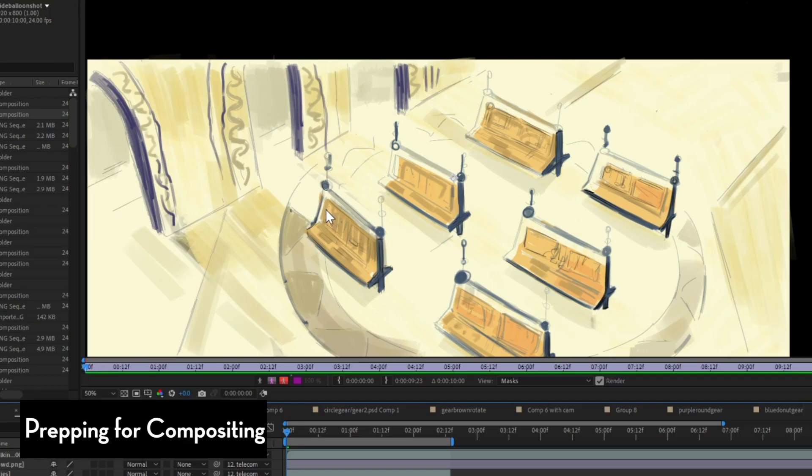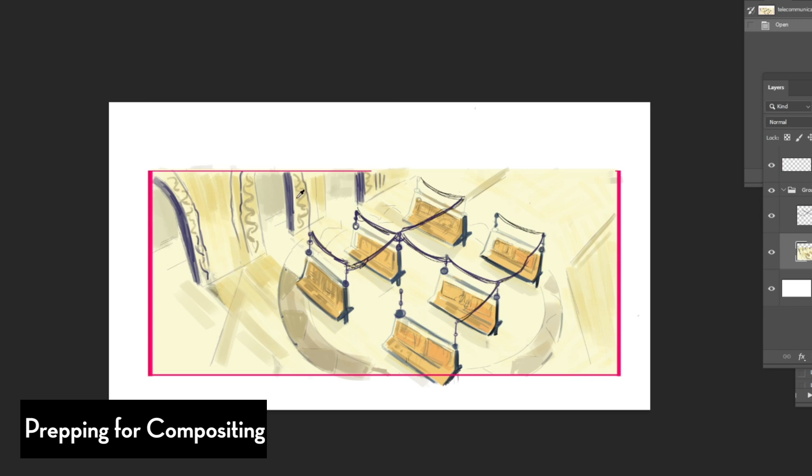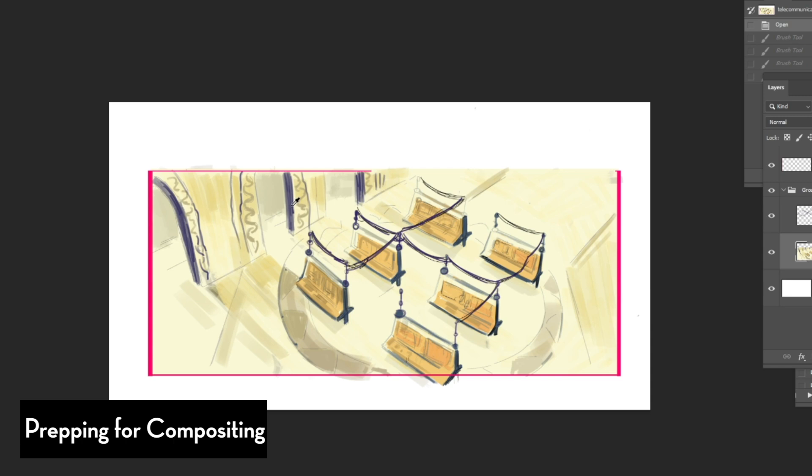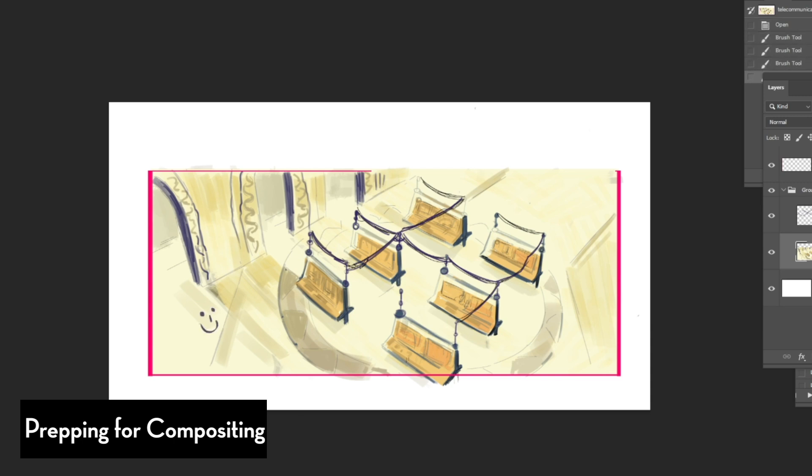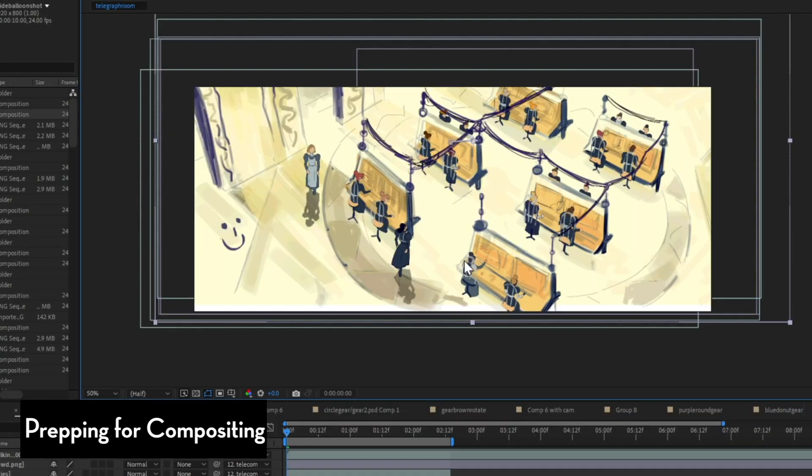What's cool about this is that if I want to make last minute changes, I can open up Photoshop, I can make the changes on a separate window and then when I go back to the compositing window, After Effects automatically updates that because it's working directly with the PSD file.